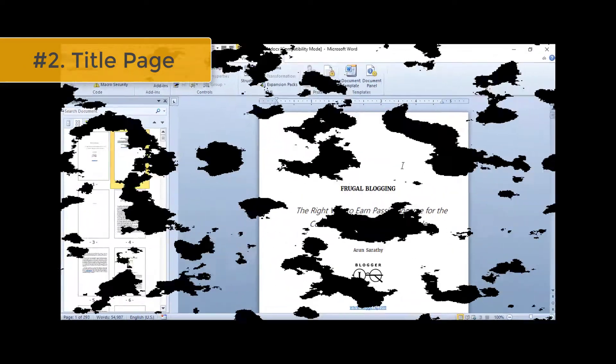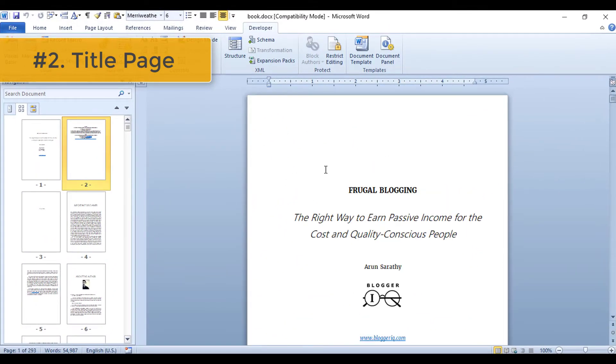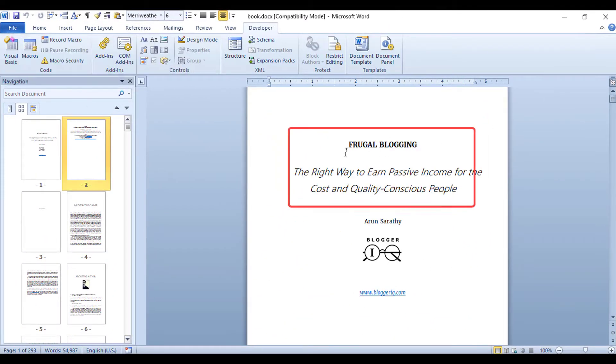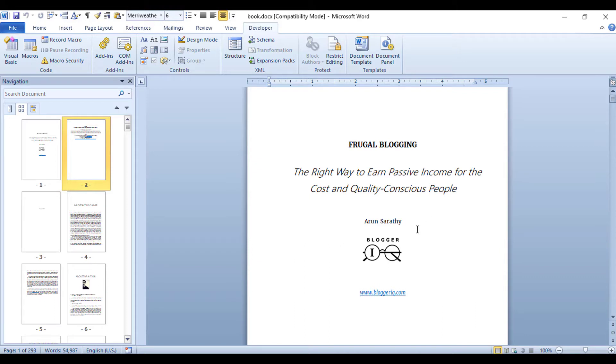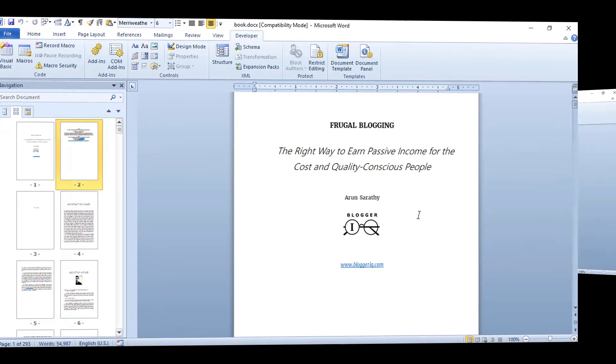Number two: Title page. This is where you include your eBook's title, subtitle, your name as the author, and any logo, all centered and big enough to catch the eye of the reader. Nothing else goes here. Don't clutter this page with any extra items or text. The less text on this page, the better.